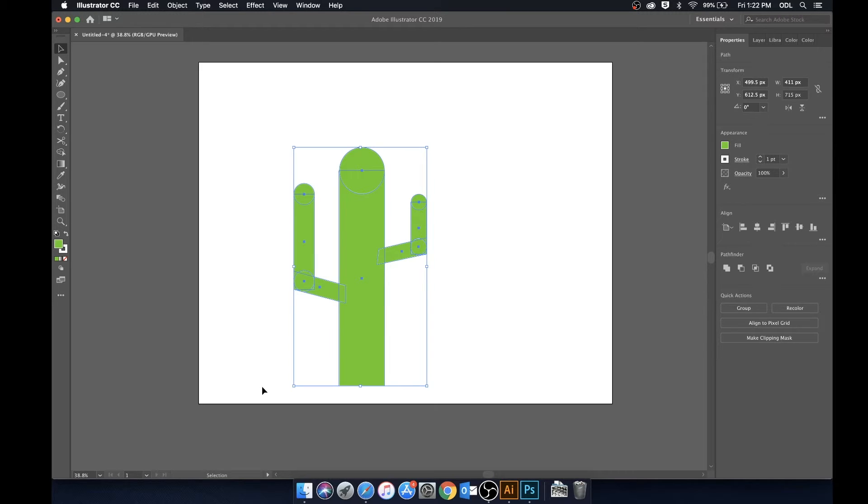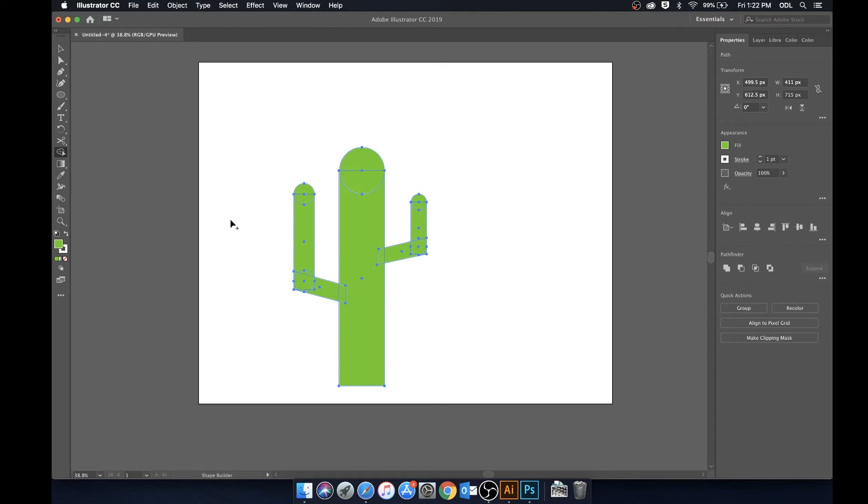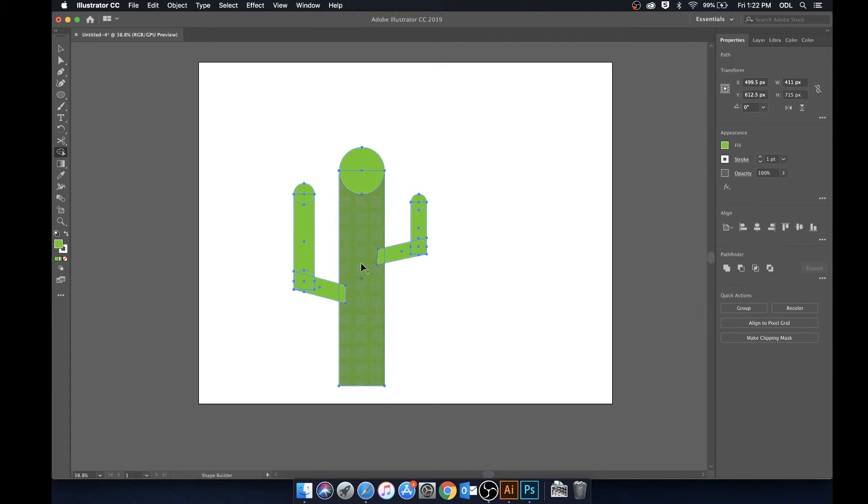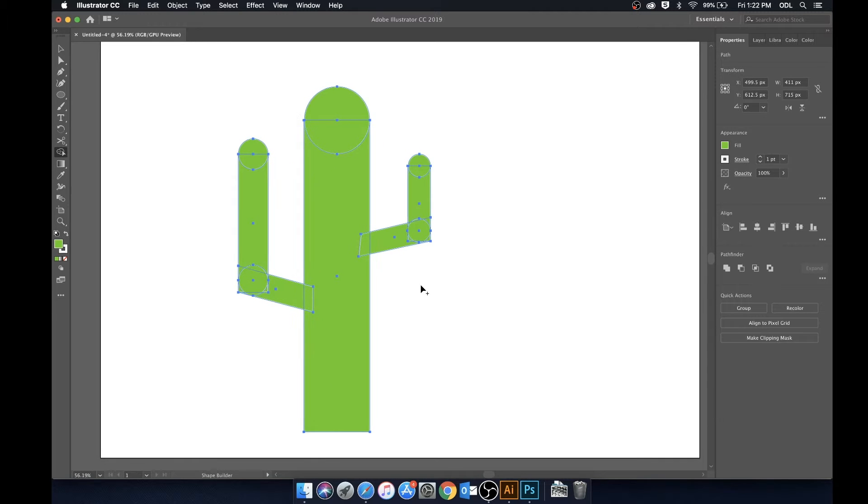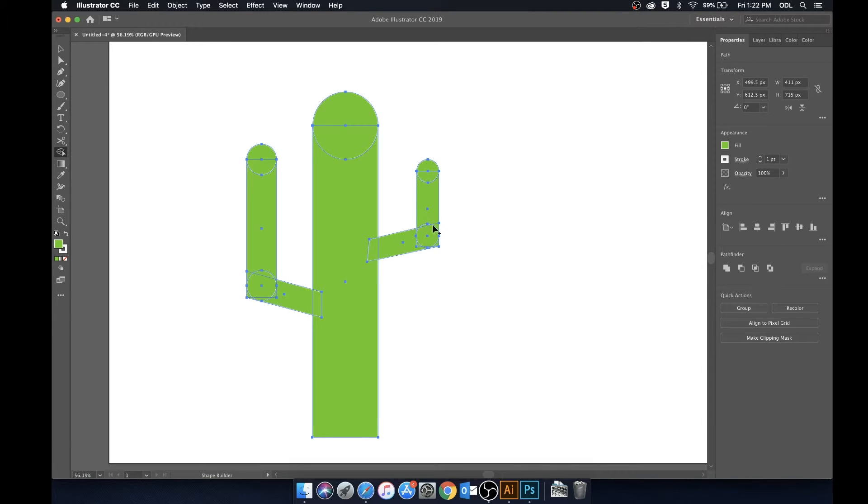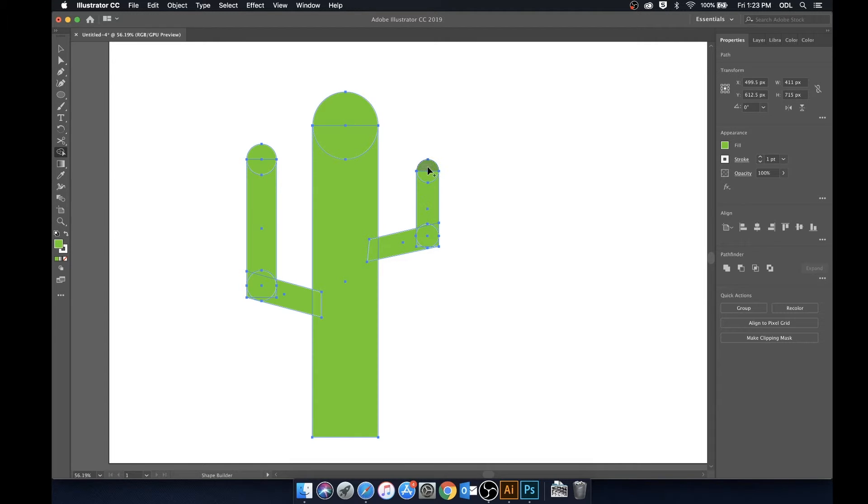And now we're going to be using the shape builder tool. So we can just click it over here on the toolbar or you can hit Shift and M as a keyboard shortcut as well. And you'll see that it divides everything into the different intersections we have between the shapes.